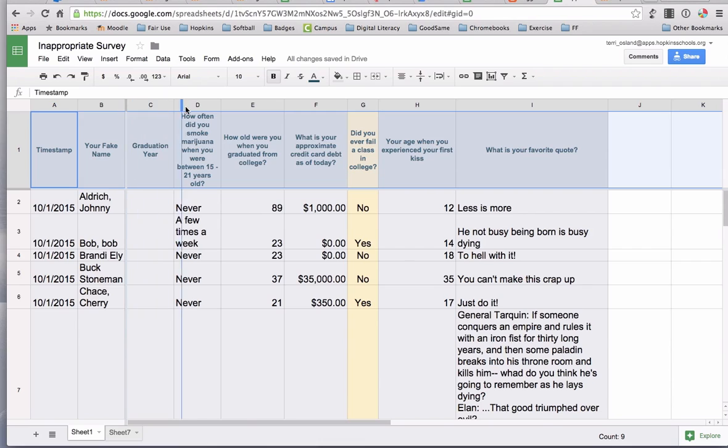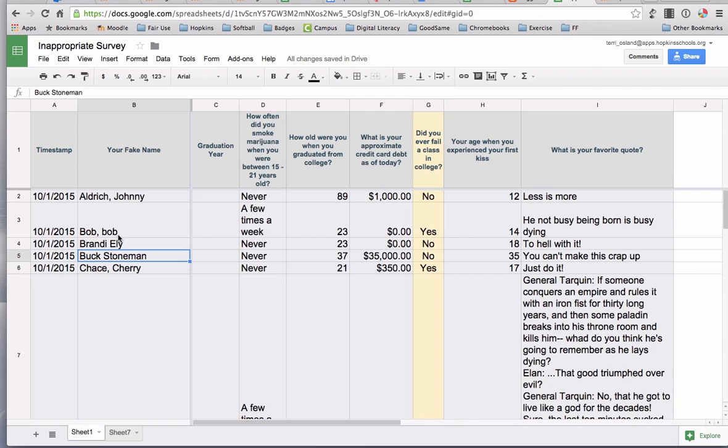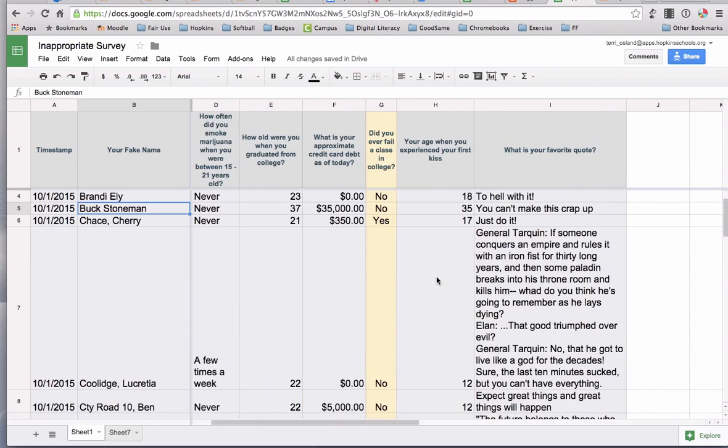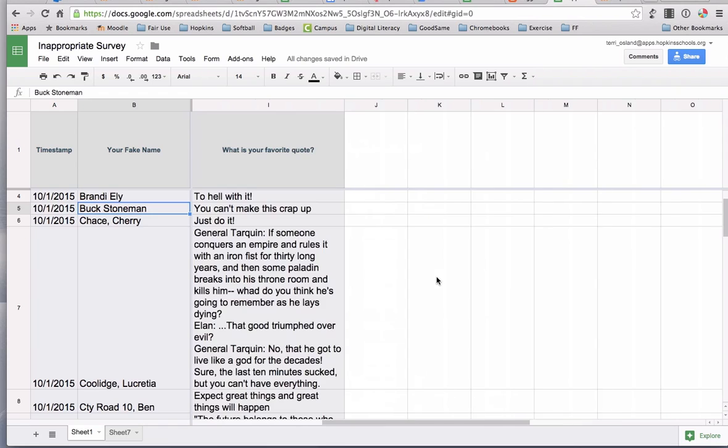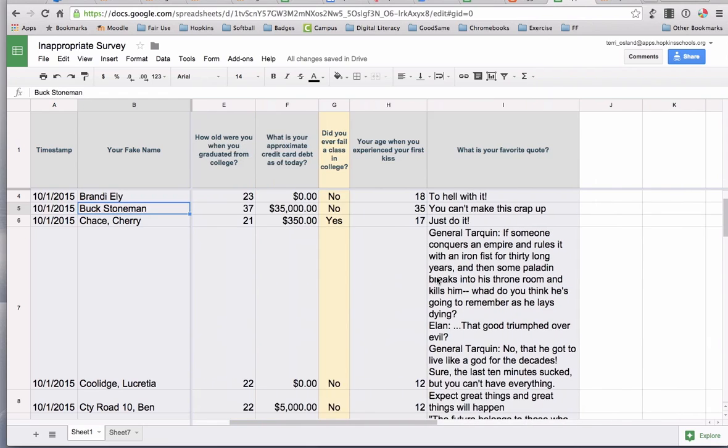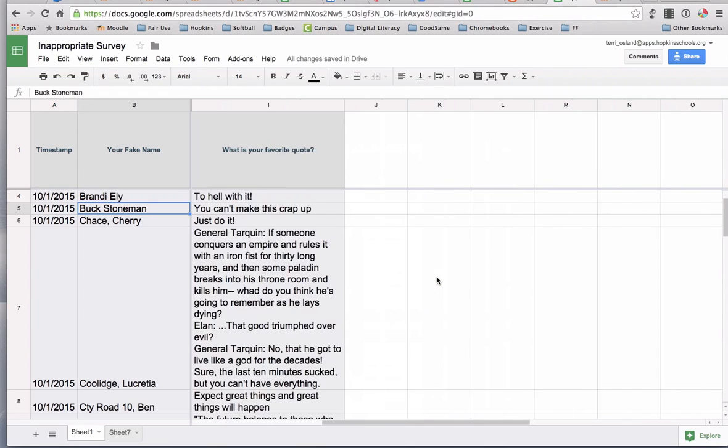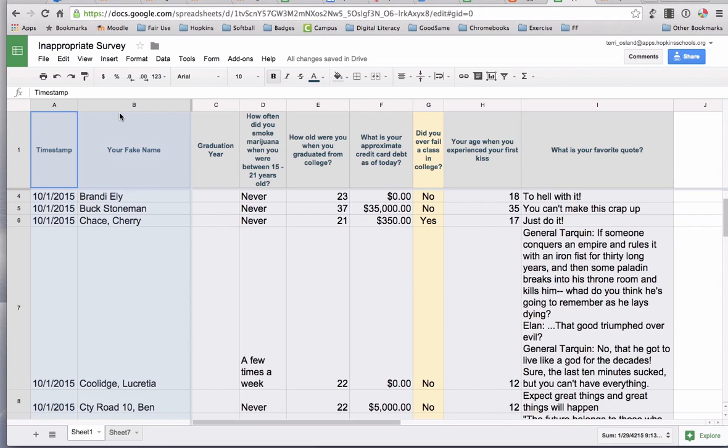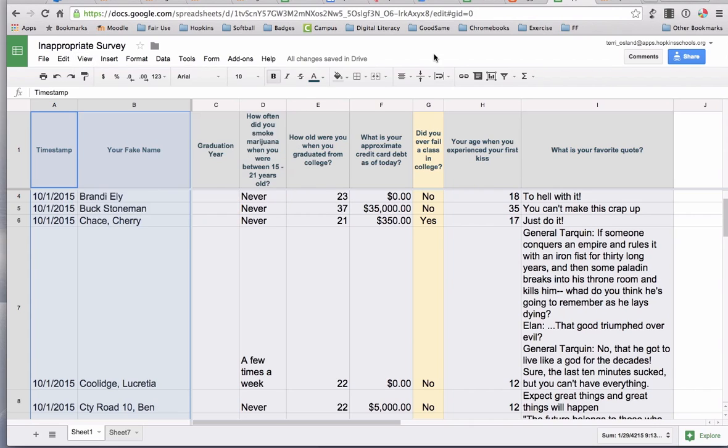I also froze two columns—the timestamp and the your fake name column—because I want to be able to scroll back and forth and be able to line up different columns with the names. As I read my data, I mainly want to compare it with the names, and sometimes if you don't freeze those important columns on the left-hand side, what happens is you scroll and your far left columns will scroll right off your page and you can't see them. The way I did that was to click on A and B at the same time, then I went to View, Freeze, and in this case I froze two columns.